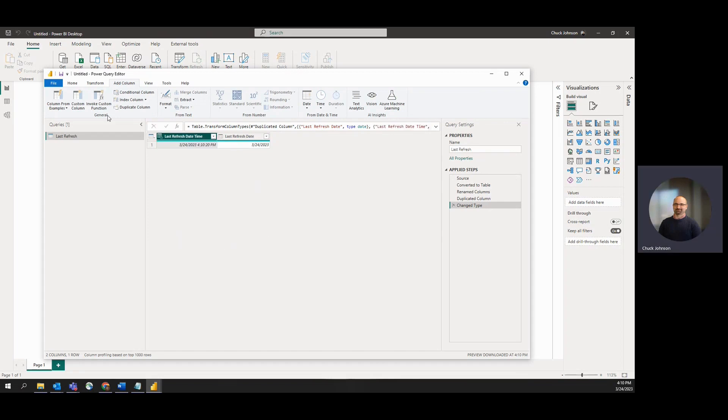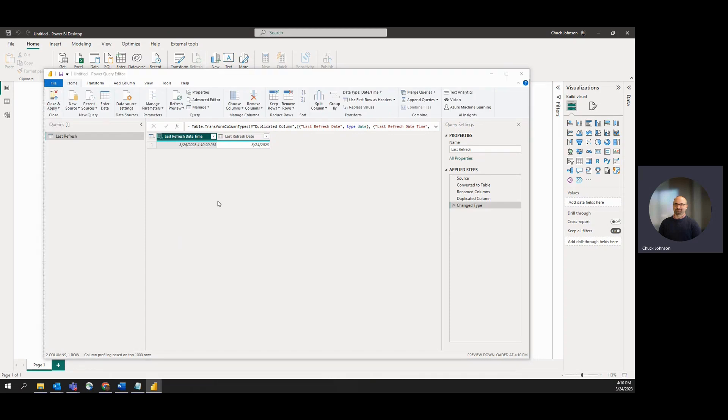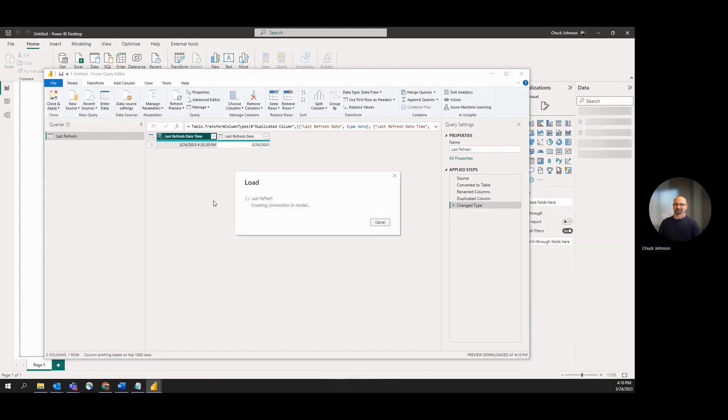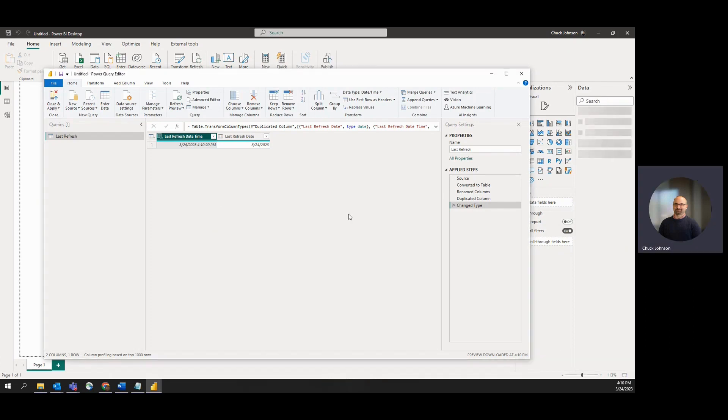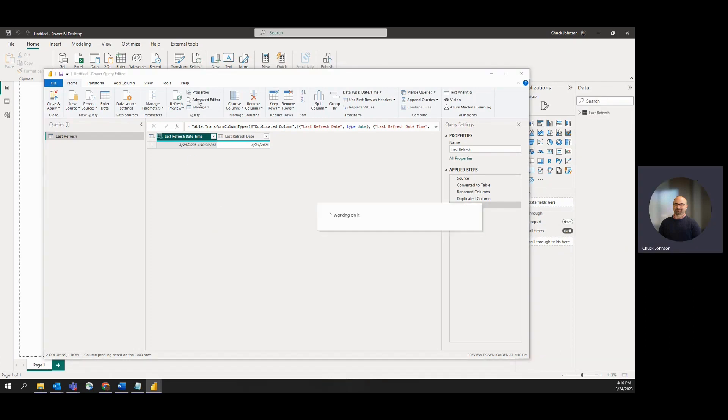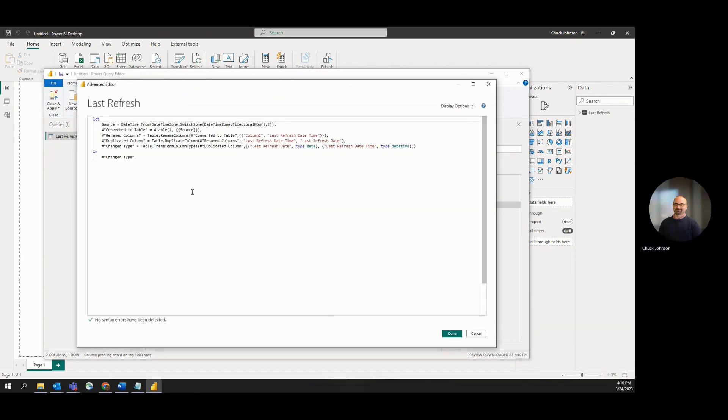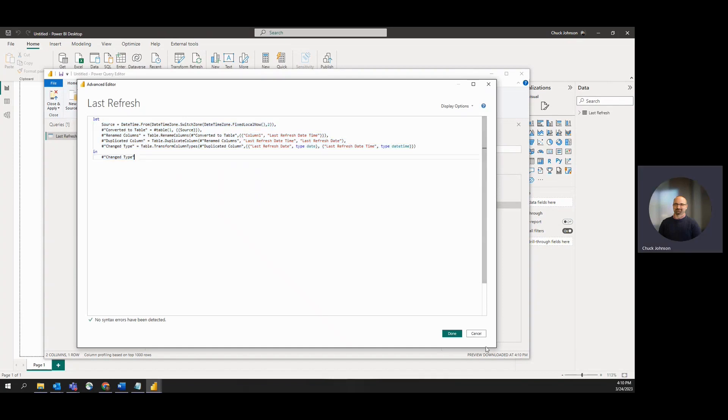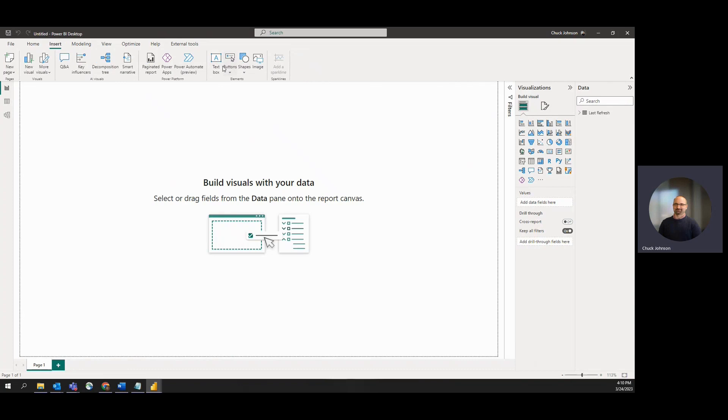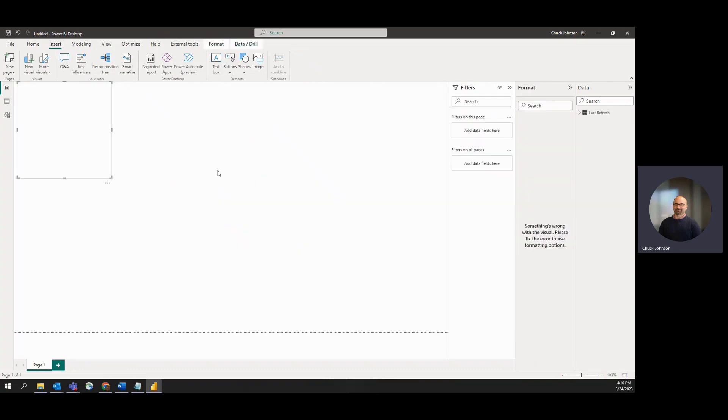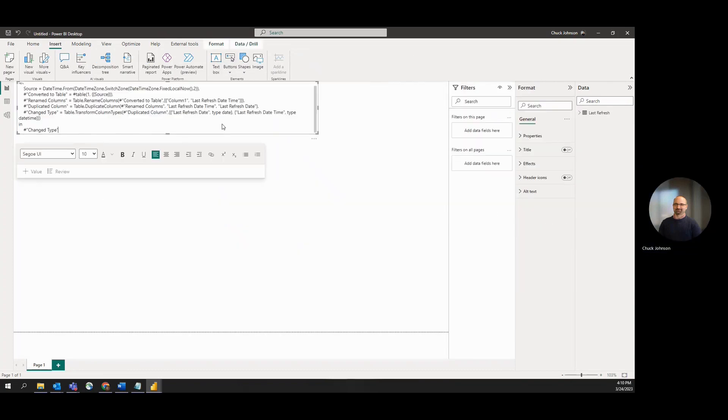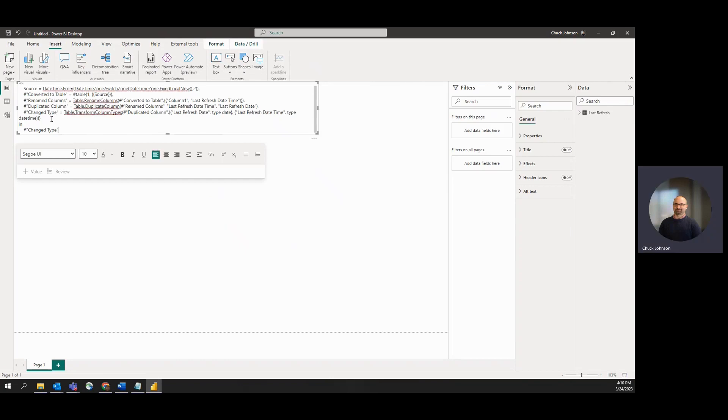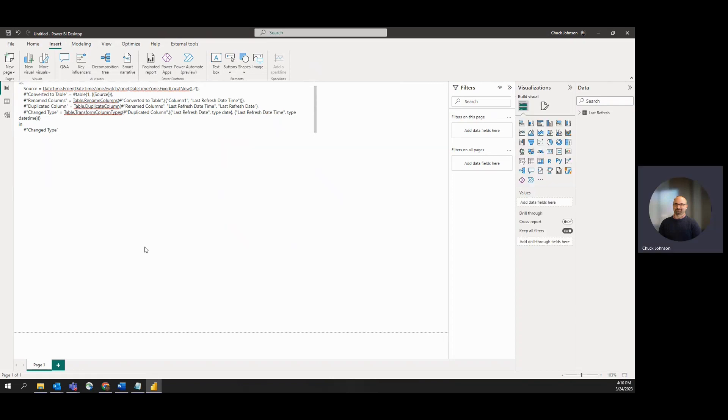That's all we have to do in Power Query. Let's apply this and load it down to the model. While I have this open, I can copy off our advanced editor code. If we want to come in here, we could just insert a text box and drop that in. That way, you could copy this off to another report very quickly.